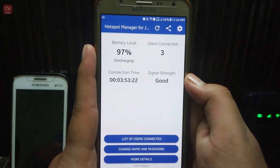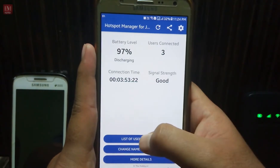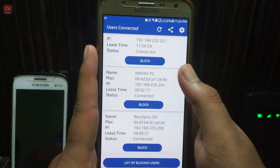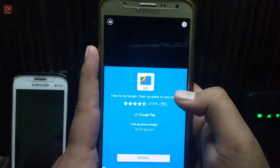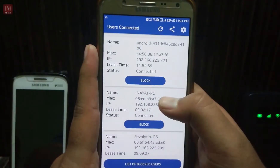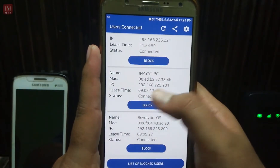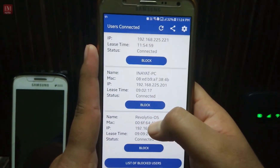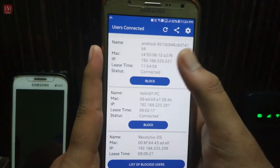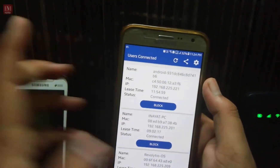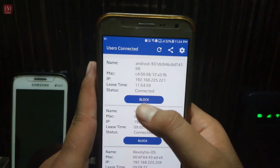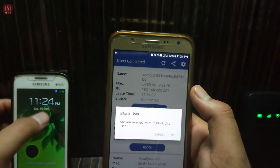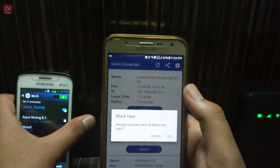Now let's talk about blocking users. Here it shows the list of users connected. This one is my PC, which is my personal computer and my own device. This is the device that is connected over here, and we have to block it.